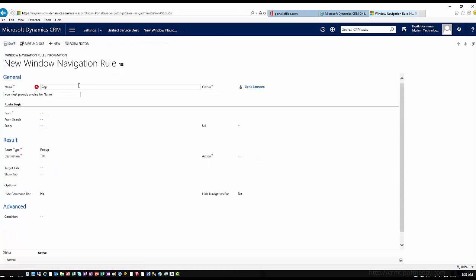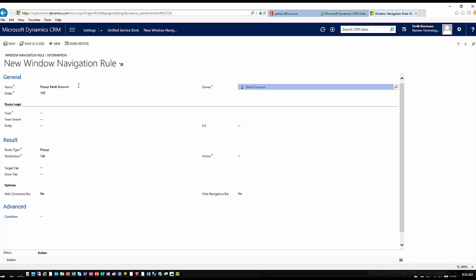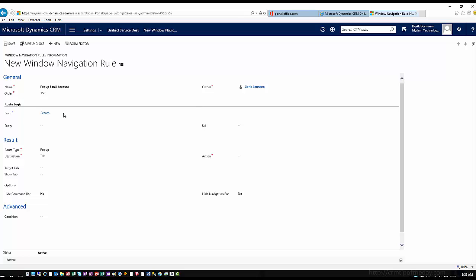Let's create a navigation rule for that bank account. In this case, I'll call this 'Pop Up Bank Account'. I'll give it an order number of 150, since it's going to be a lower number. Where is it going to facilitate from? In this case, I want it from the search hosted control, so I'm going to type in search.